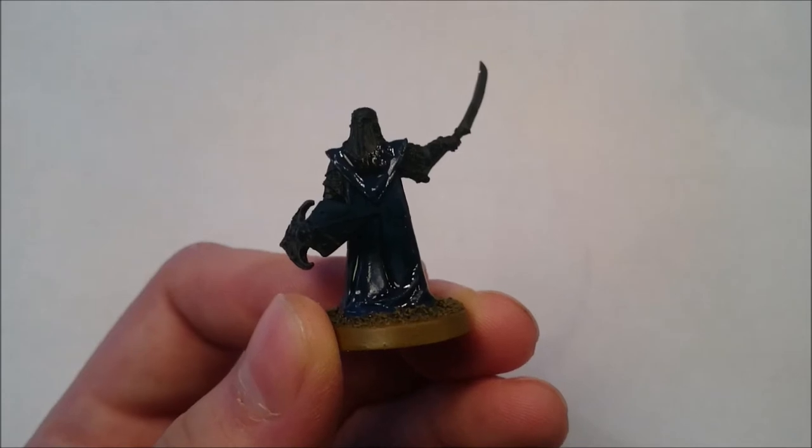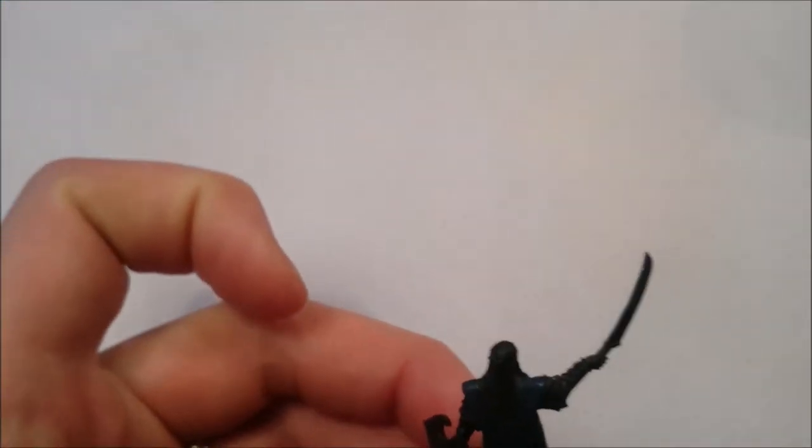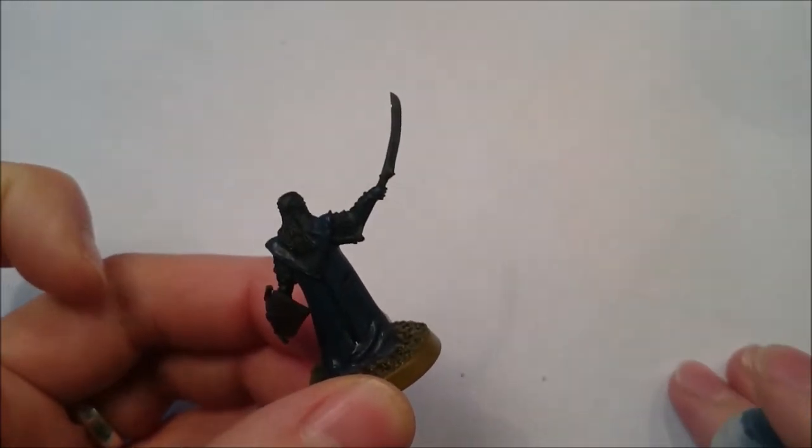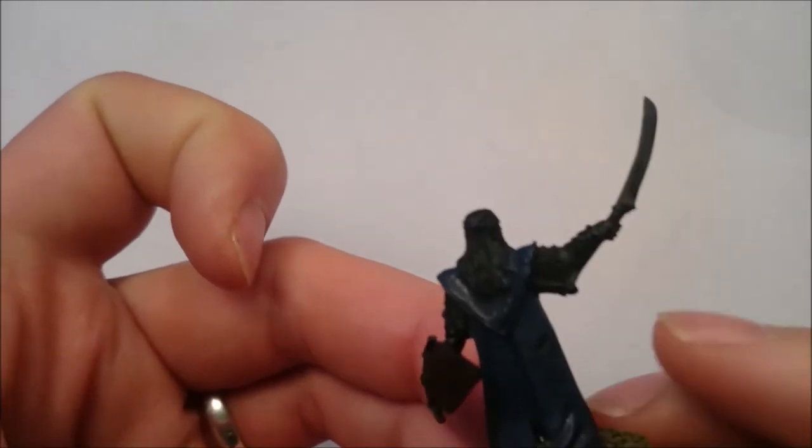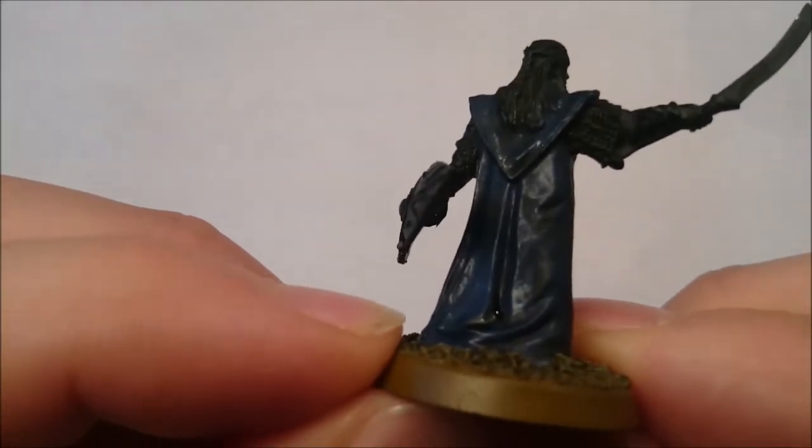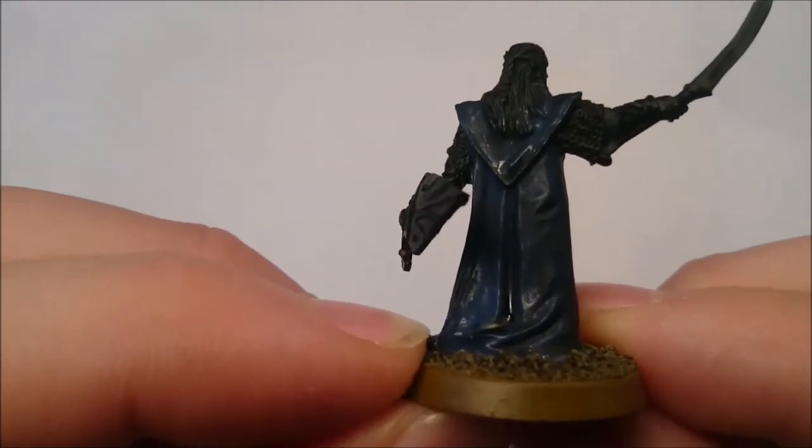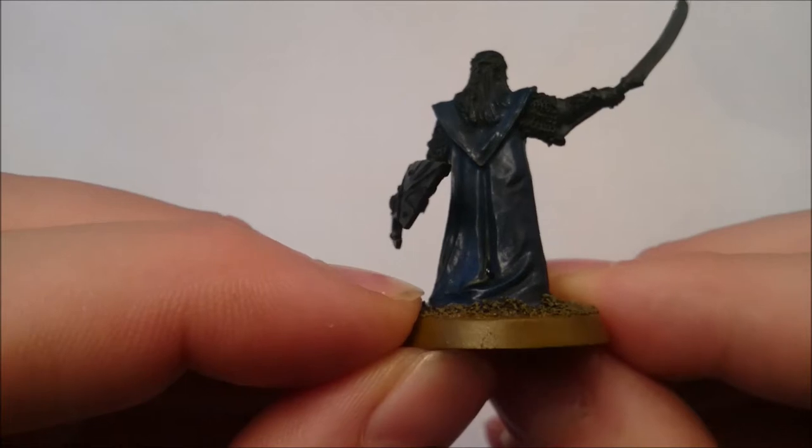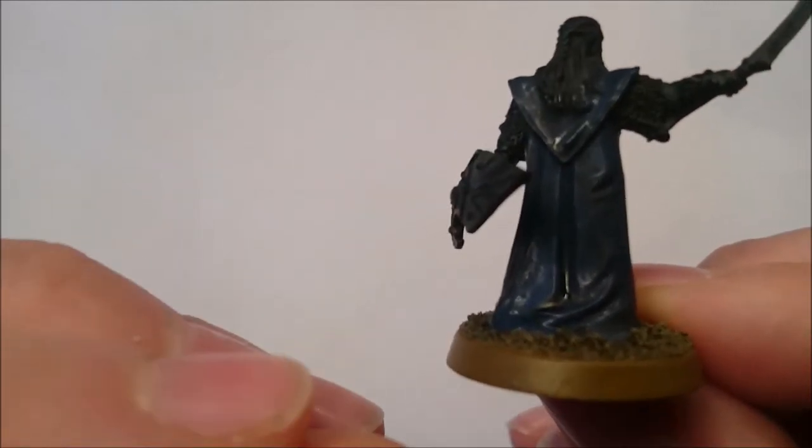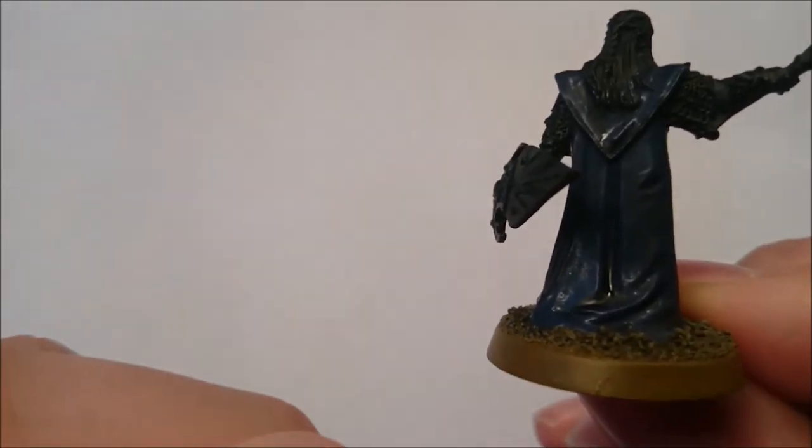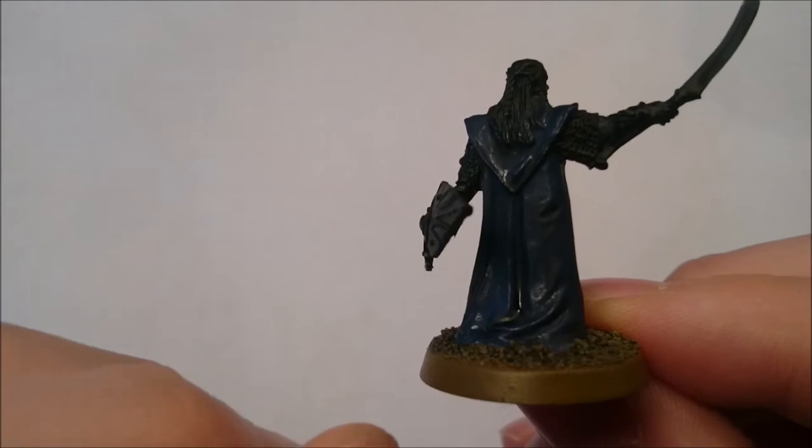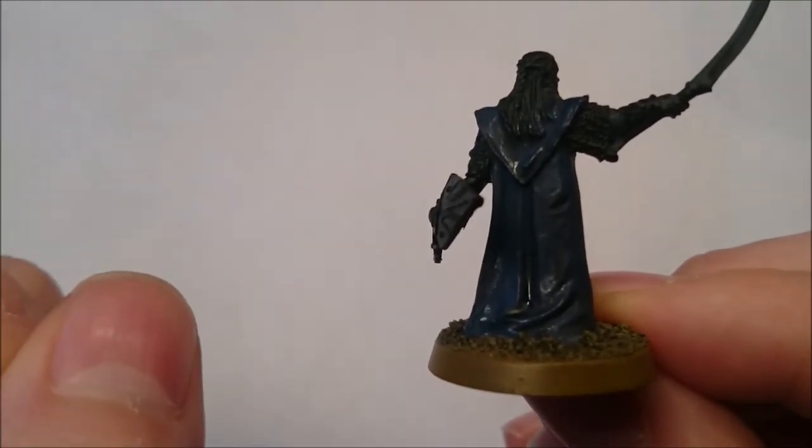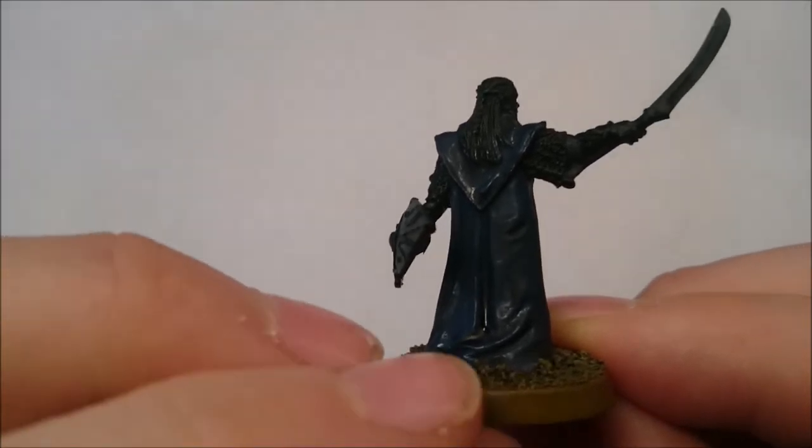So we're going to reapply our base coat, which was Kantor blue. And the wash has done two things for us really. The first one is that obviously it's in all the recesses and it's given them a nice shade. And the second thing is that it shows us where to apply the highlights, because anywhere that's black or very deep blue now is where you don't want to apply a highlight.